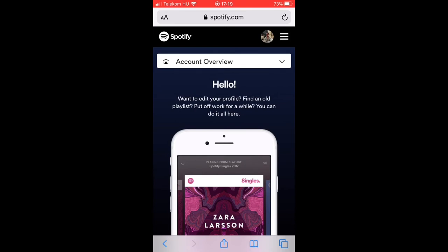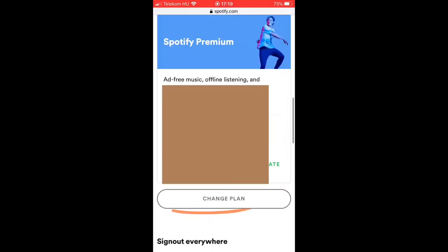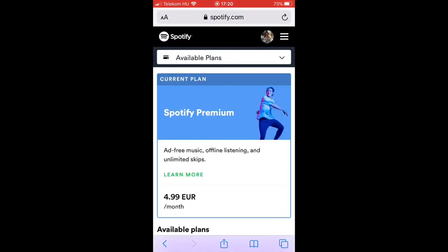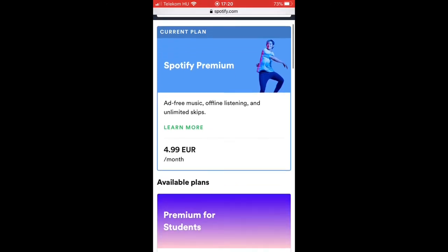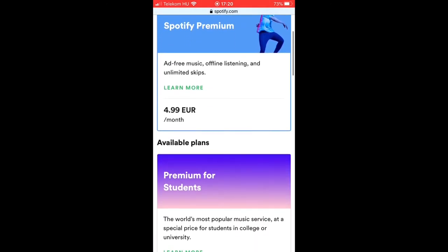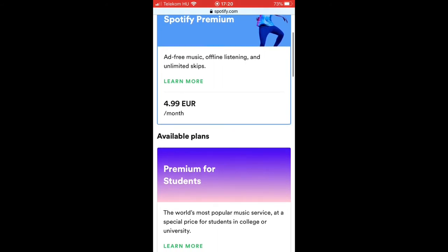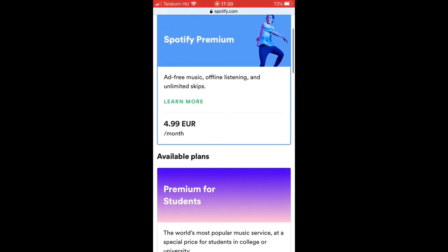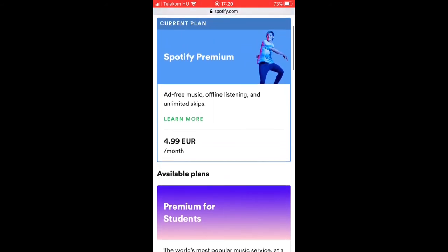Scroll down a bit and tap on Change Plan. At this section you will find all the possible Spotify payment plans you can choose. As you can see, I am on Premium at the moment as it is my current plan.